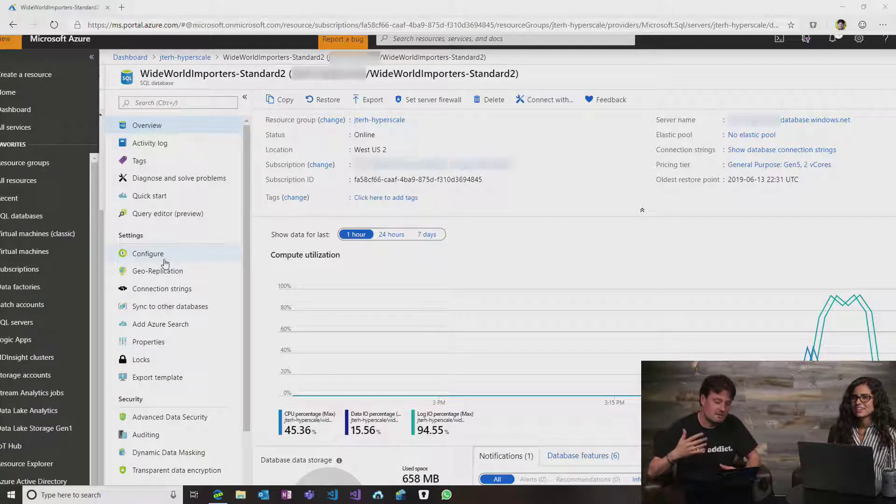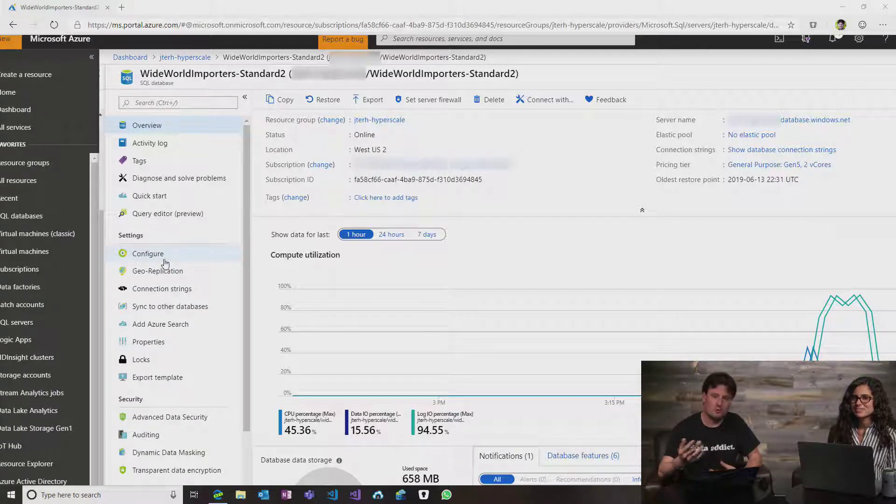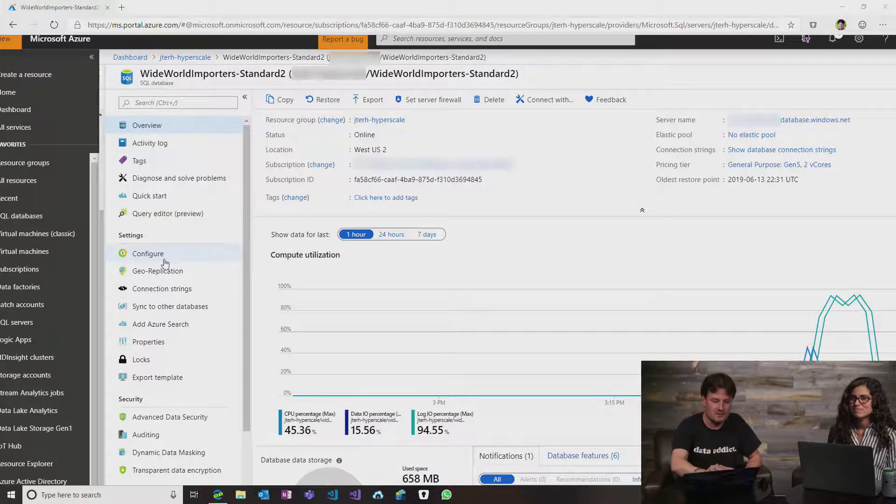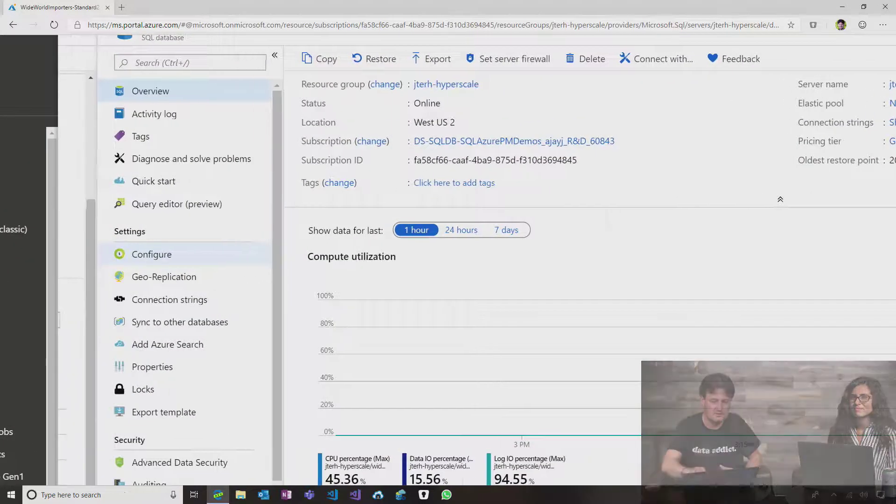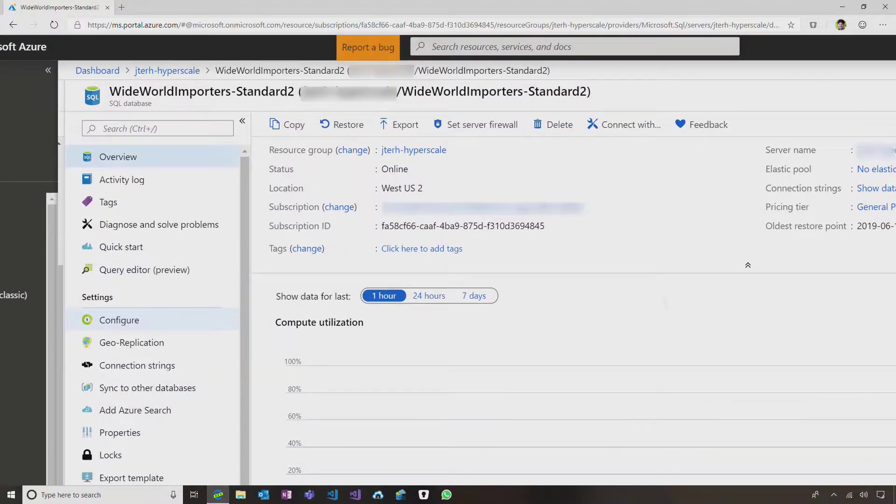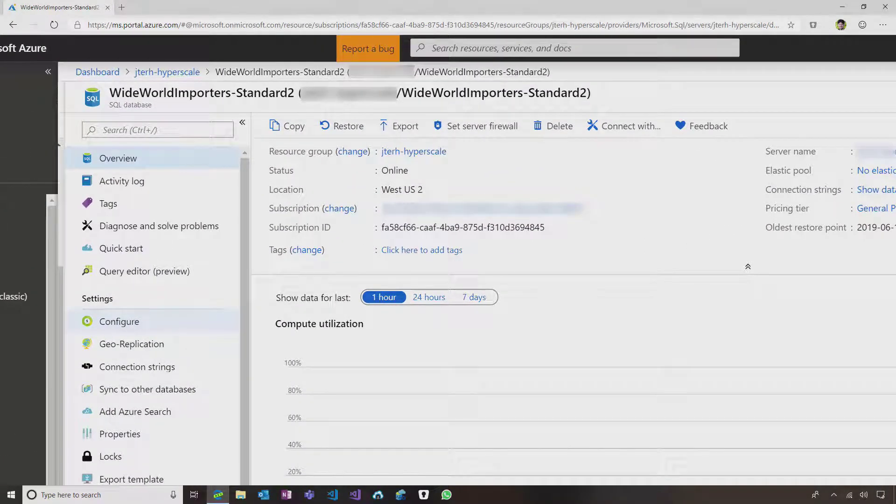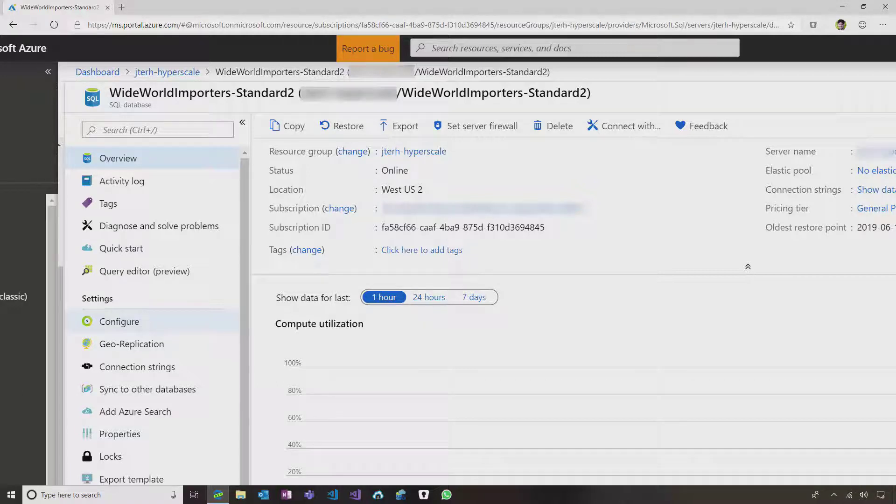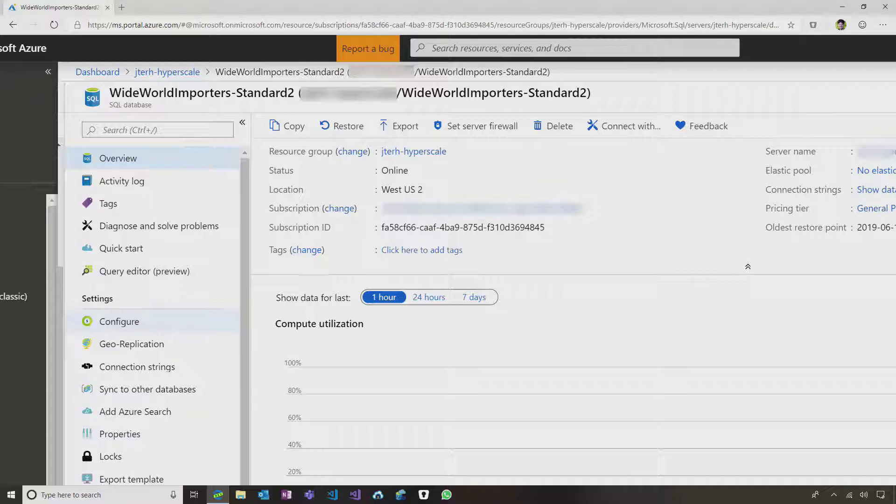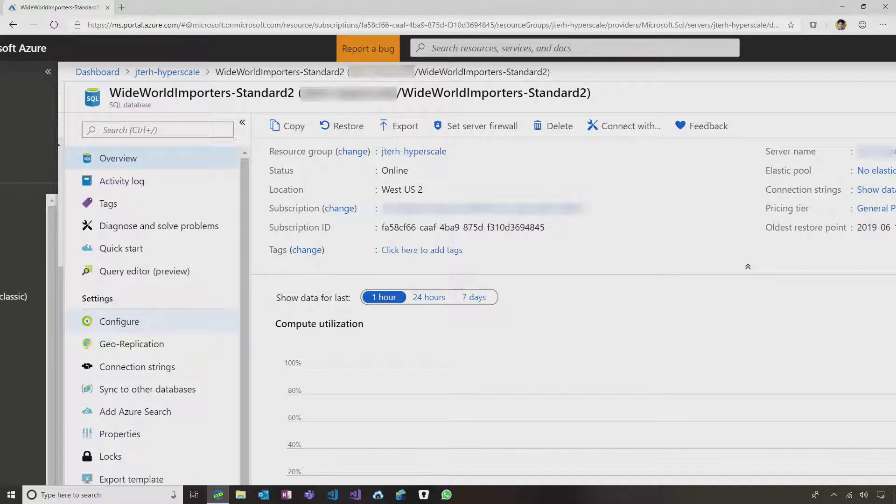So the way this works, I'm in the Azure portal here. Let me zoom in a little bit. I have a standard SQL database here, a very simple one. It's general purpose pricing tier, nothing special.